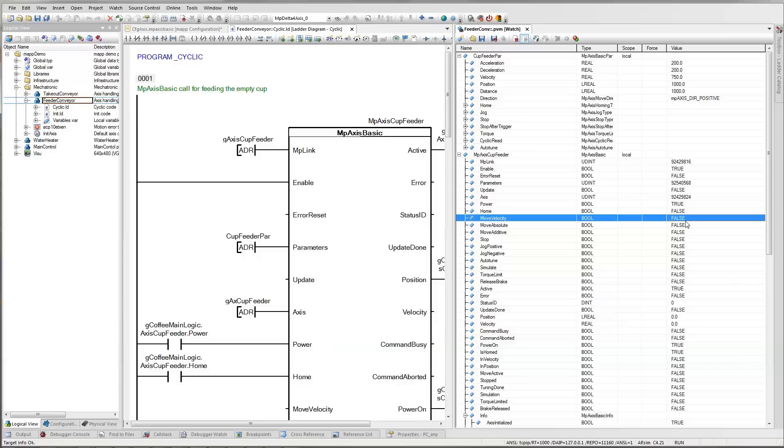Based on the frontline experience of controls engineers, this software is so sophisticated it really is simple to program, to change parameters, and to troubleshoot machinery in the field.